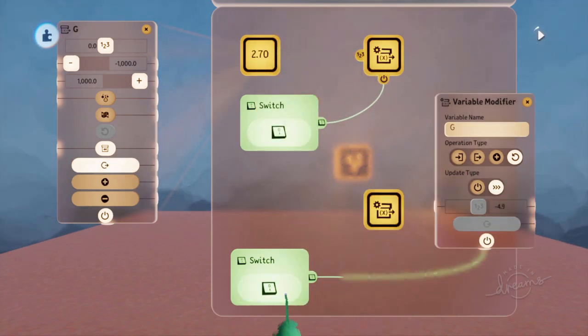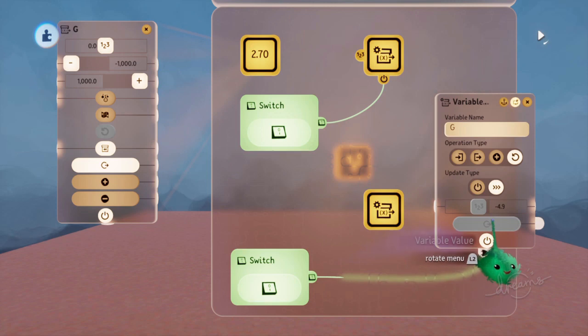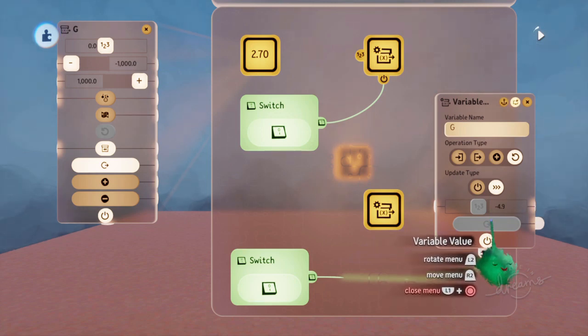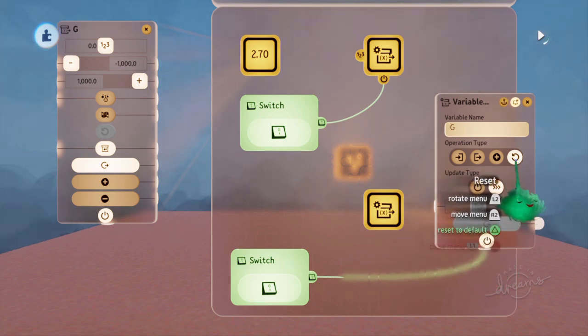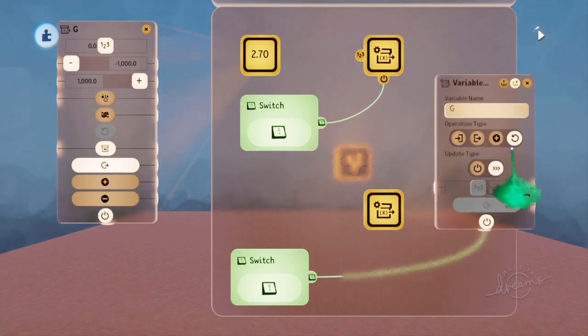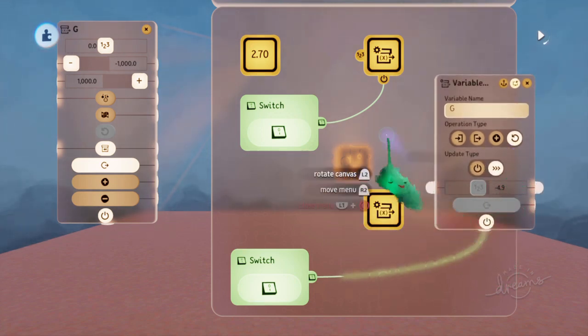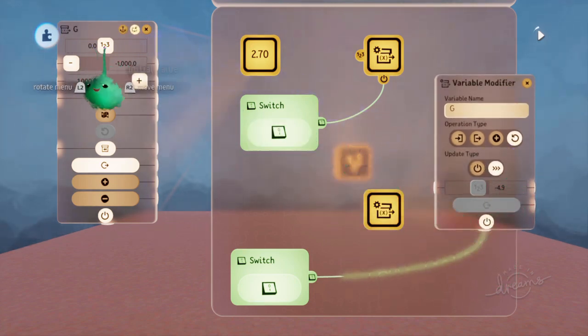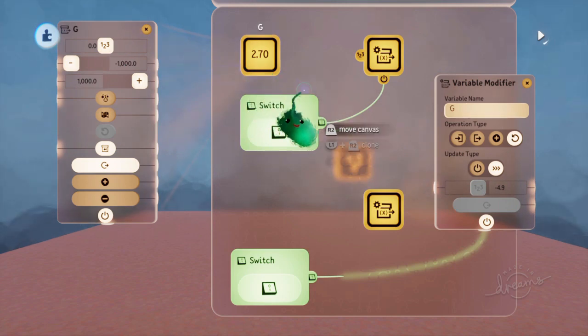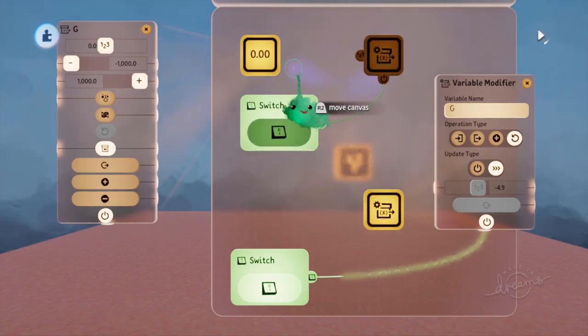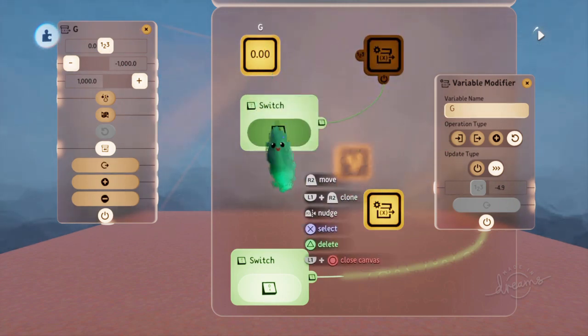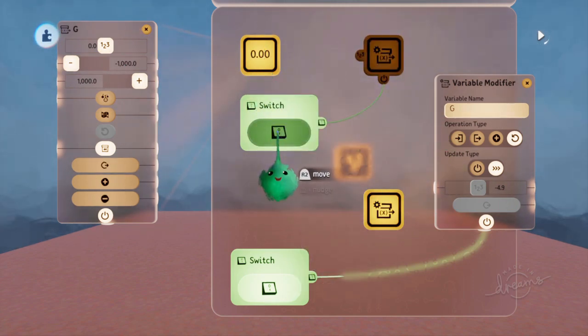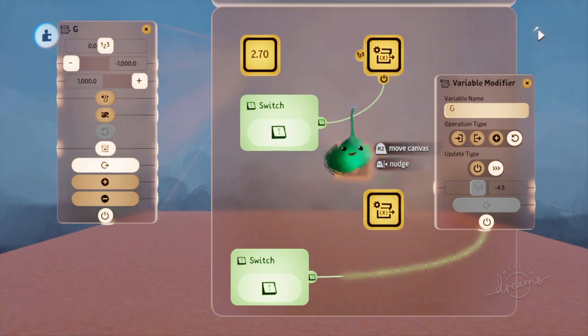So if we turn the reset modifier on, then it's resetting it to 0. And if we don't power this, we can see it's resetting to 0. But then after that, it's setting it to 2.7.